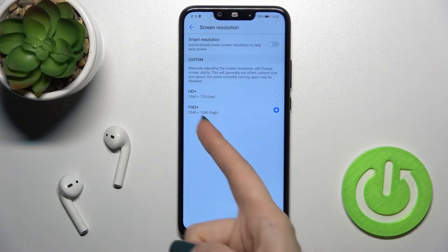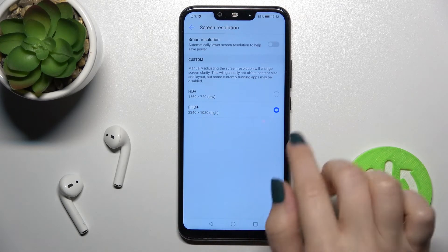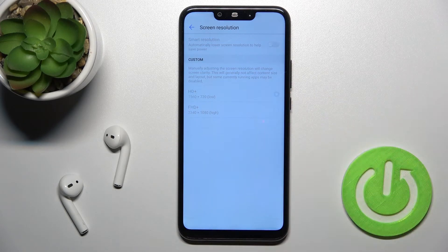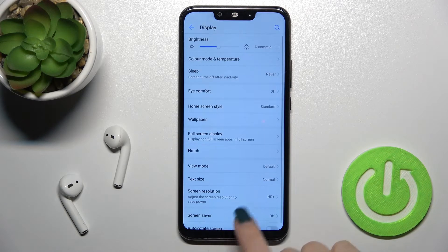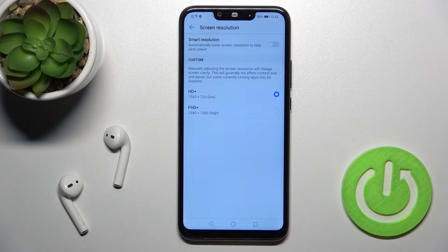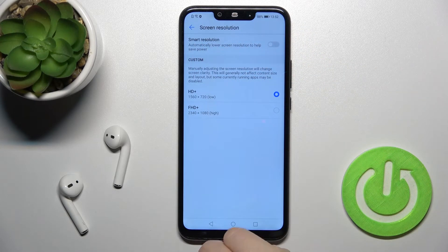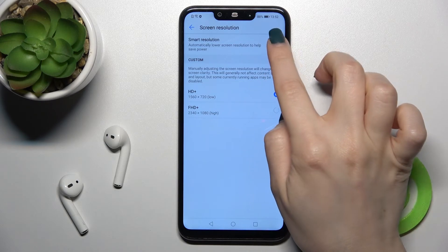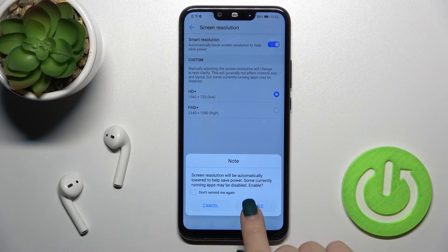As you can see, we have the Full HD Plus — the higher option — and we can change it to the lower one, HD Plus. We can also enable Smart Resolution to help save power.